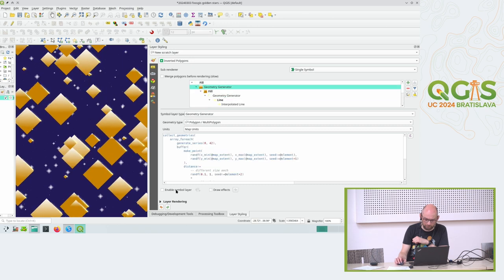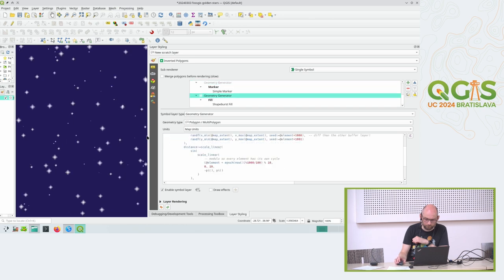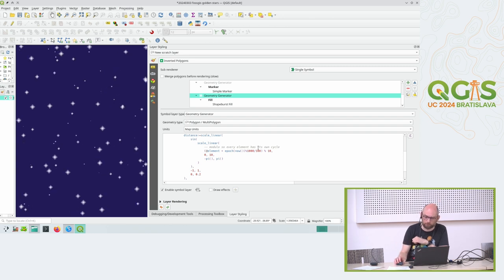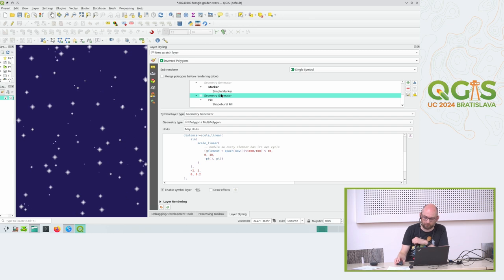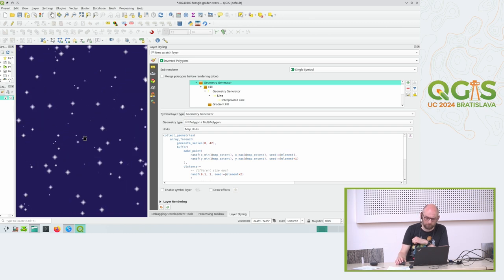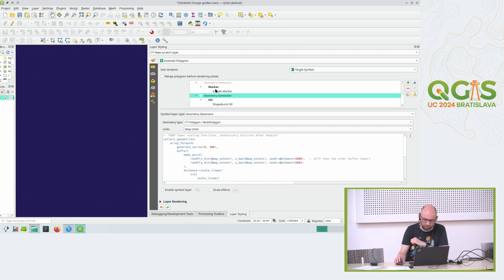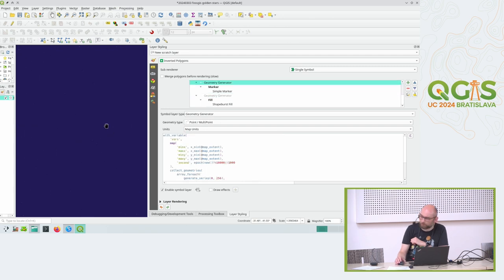We have a star field in the background - let me disable this and just look at these. These are stars again, created with a similar random point generation, but here I also scale them and use the modulo to get a different number for each of these stars so each one has its own pulsing effect - not in sync like the others. Using the modulo I can get a different kind of starting point for this pulsating movement for each star.